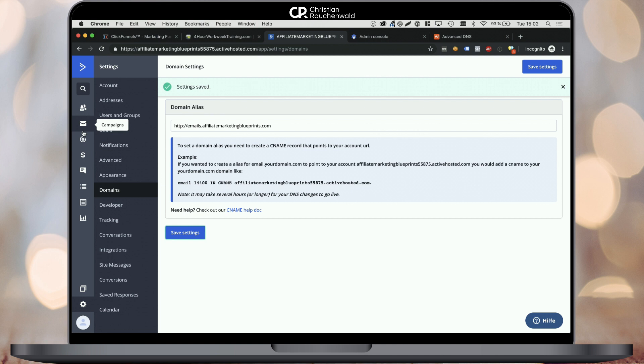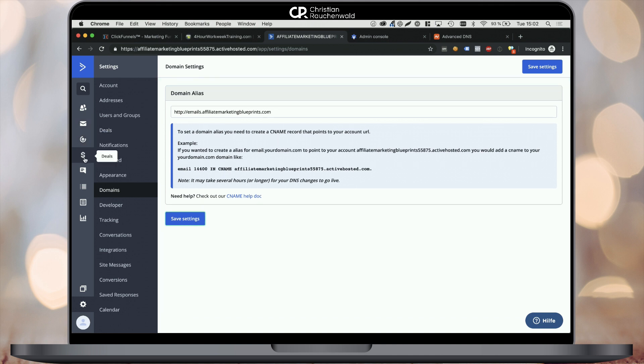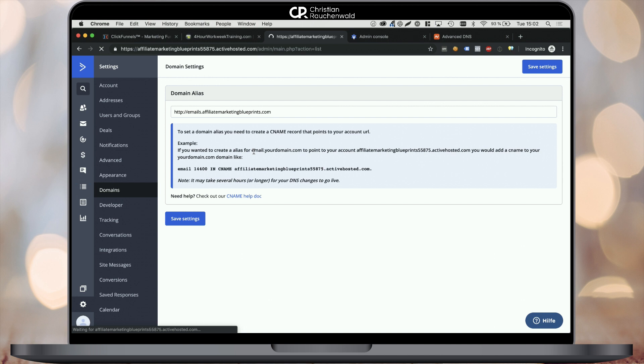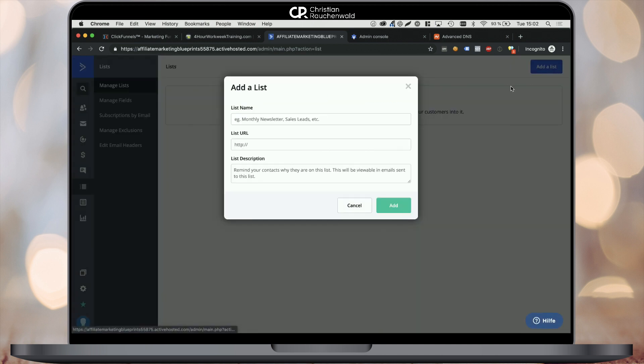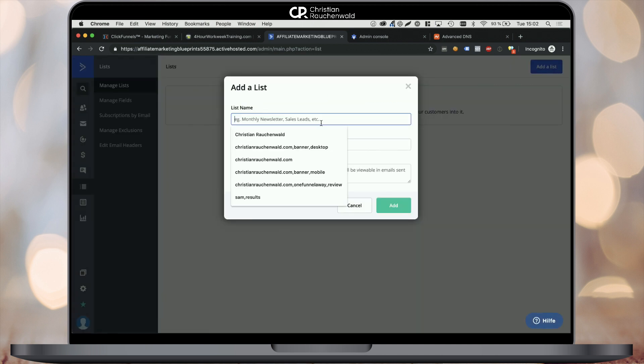Once you've set that up, we move on to the next thing, which is creating your first email list. So from the left navigation, pick lists, manage lists, and click on add a list in the top right corner.